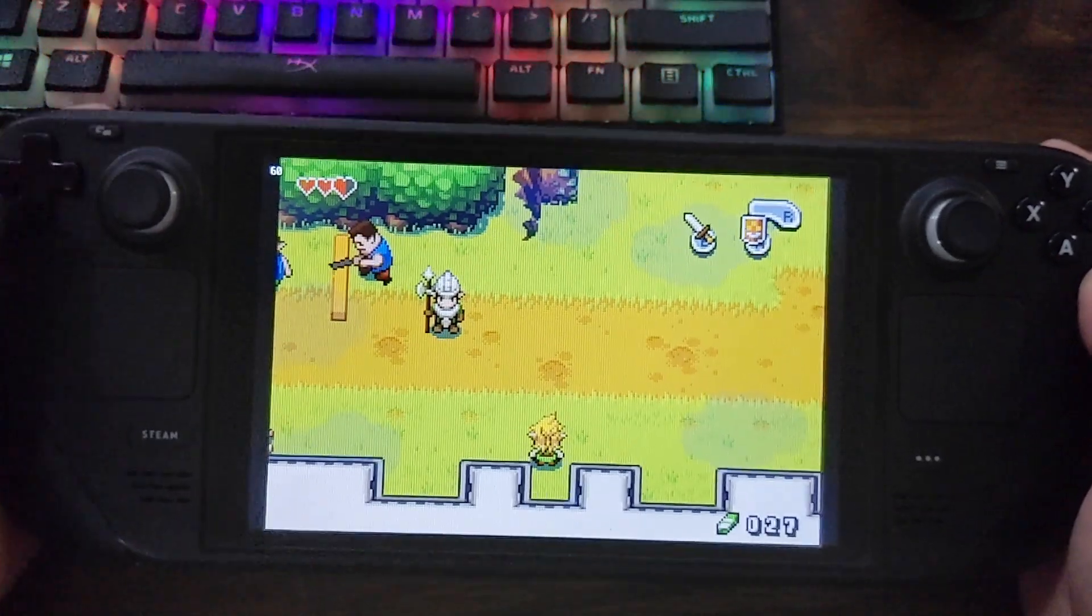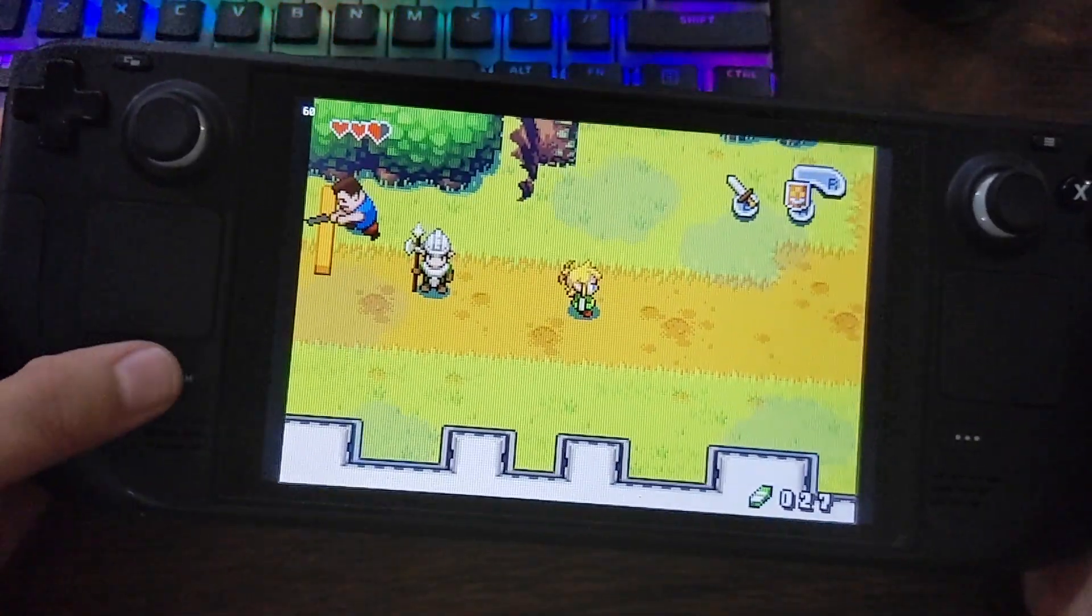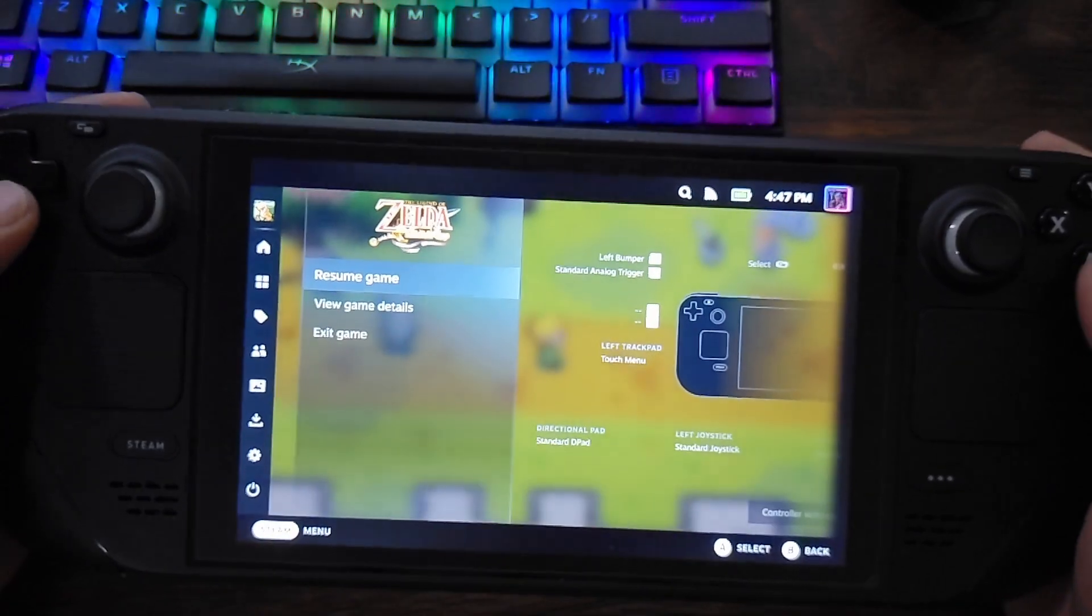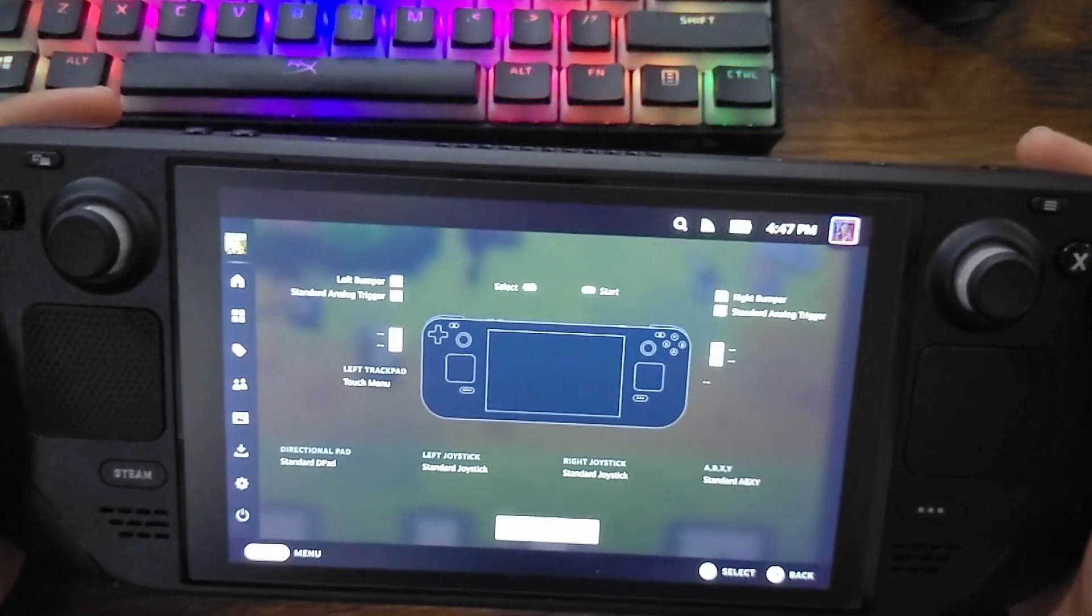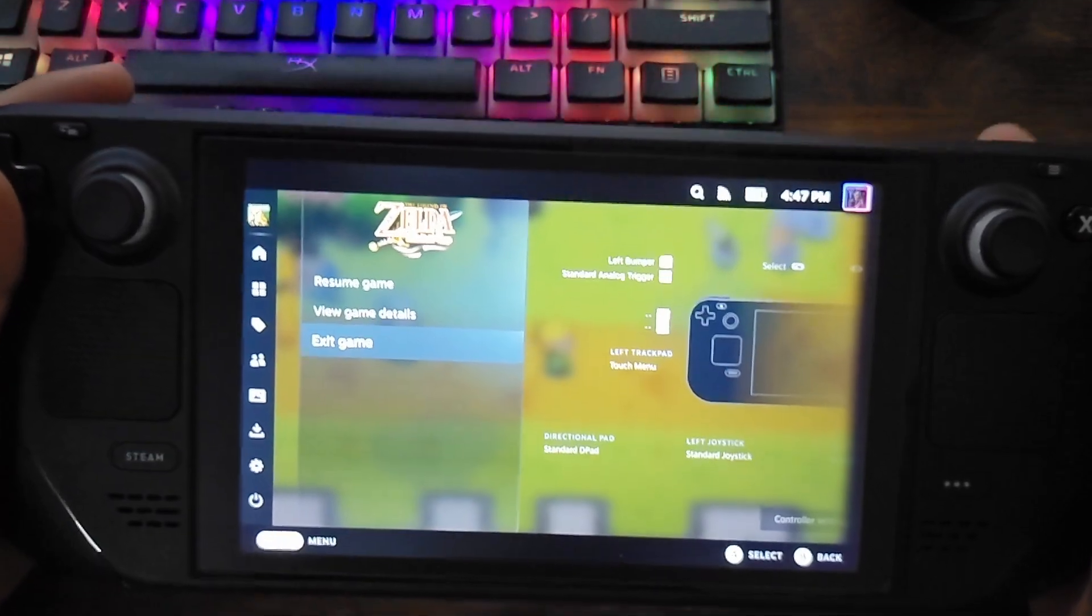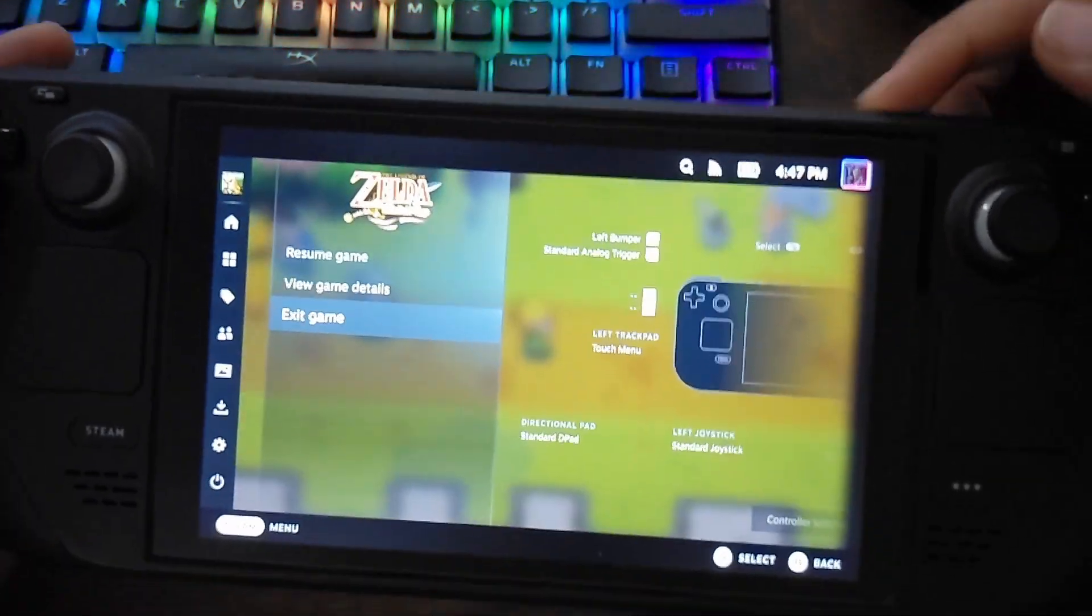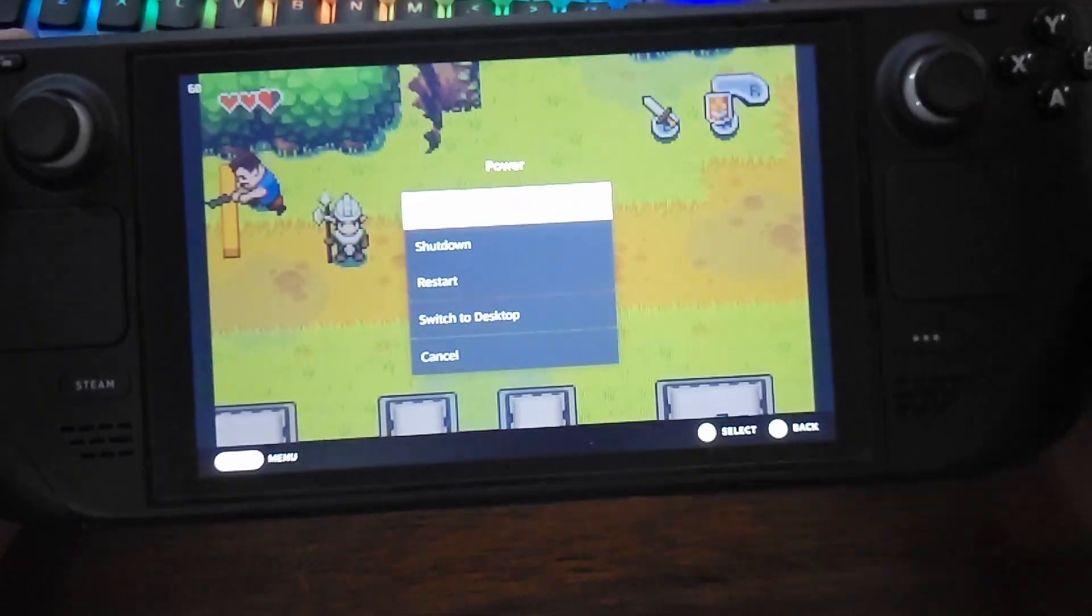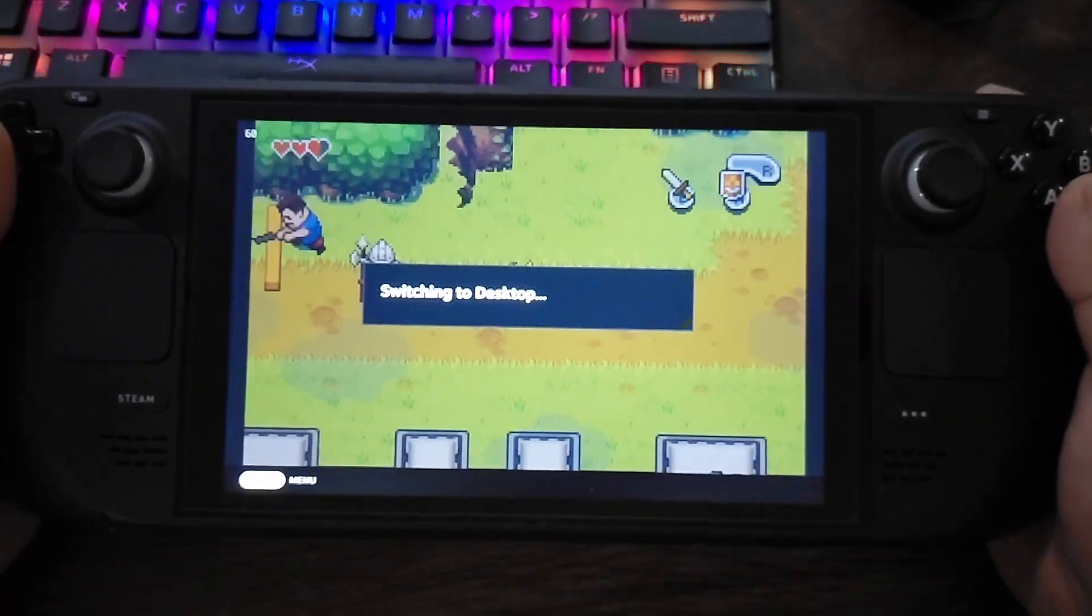It sets up all your buttons, it creates individual titles in your Steam library so you can load everything up. But yeah, that's the first step. But the next step then is to go into desktop mode, and I'll show you what we need to do there.